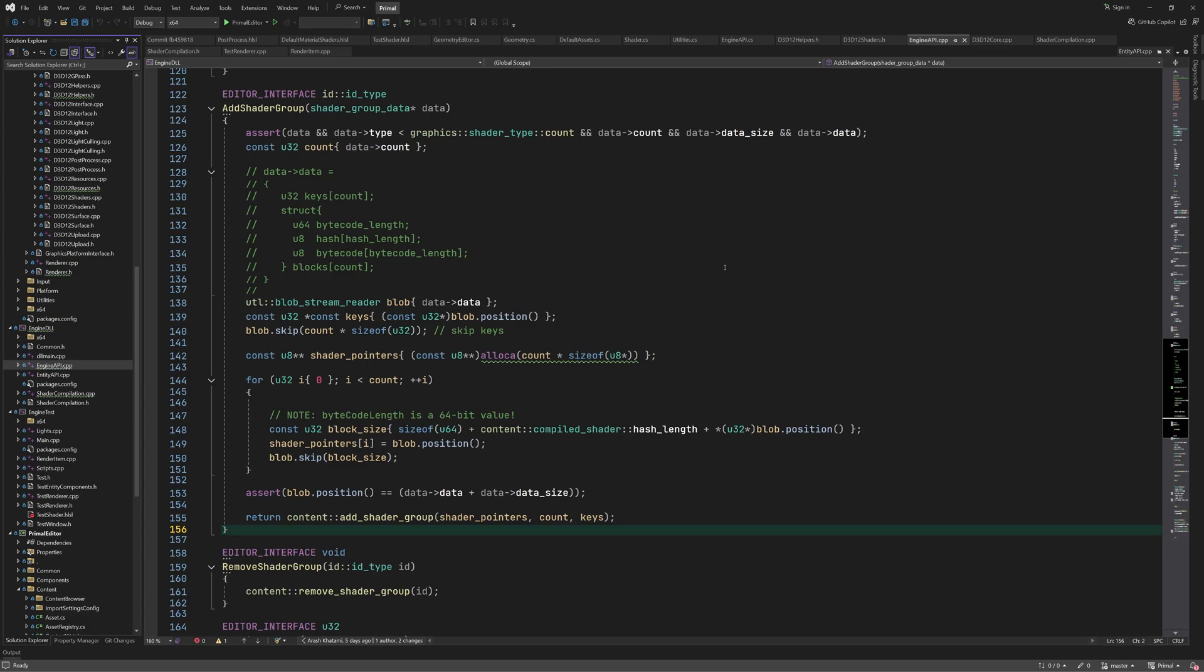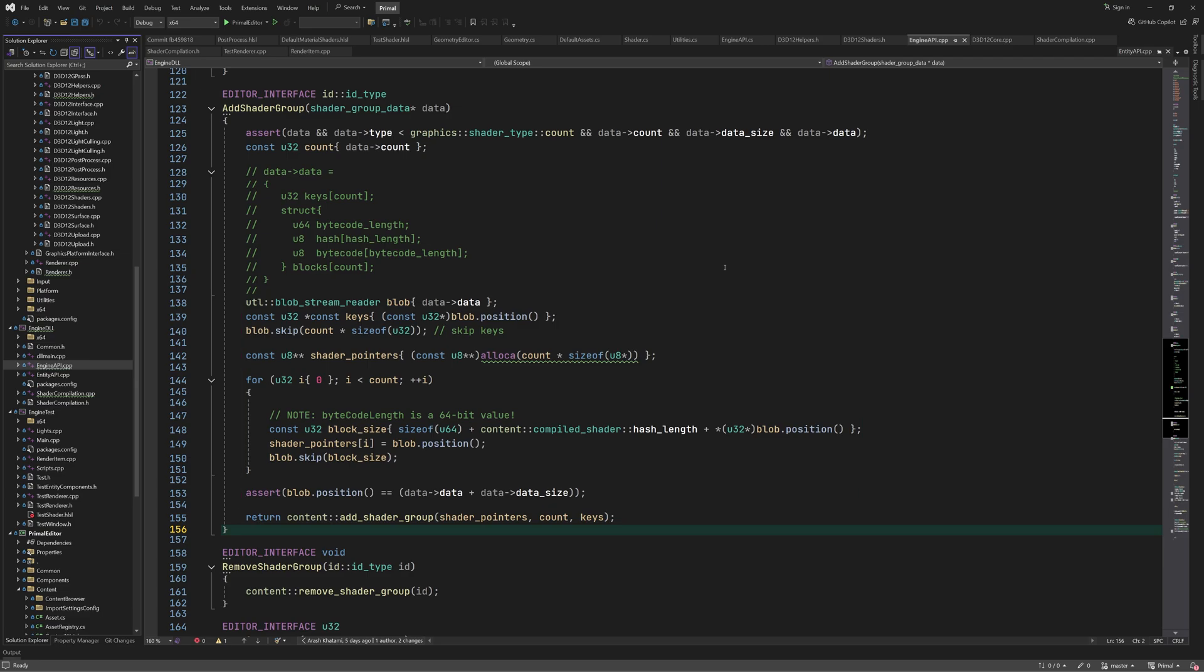We use the addShaderGroup function from the content namespace to send the shader to the engine. This function takes an array of pointers to shader blocks, the number of shader blocks, and a pointer to the array of keys. We use the blob stream reader to go through the buffer and set our pointers before calling this function, which will return an ID. We can give this ID to remove shader group later in order to unload it from the engine.